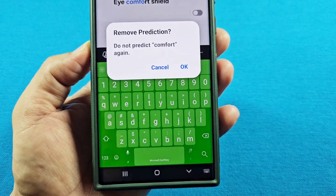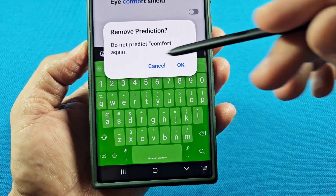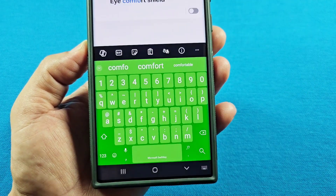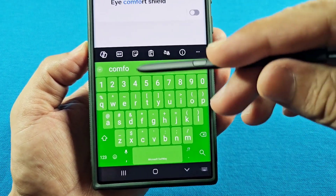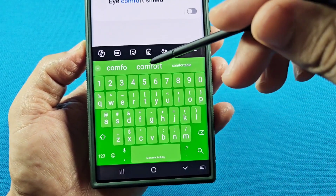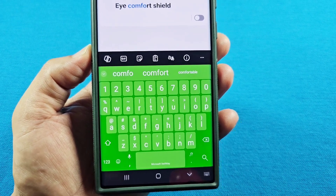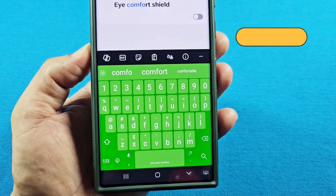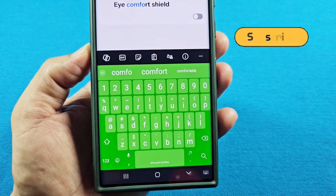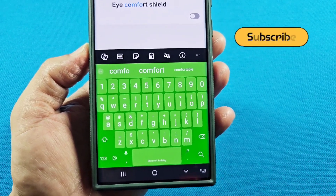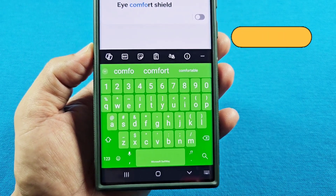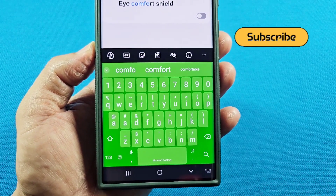The only way to get that word back is to start typing it over and over. Every time you type the word and see it appear in the suggestions, select it to tell the keyboard that this is a word you'll be using going forward. If this guide helped you, like and subscribe.